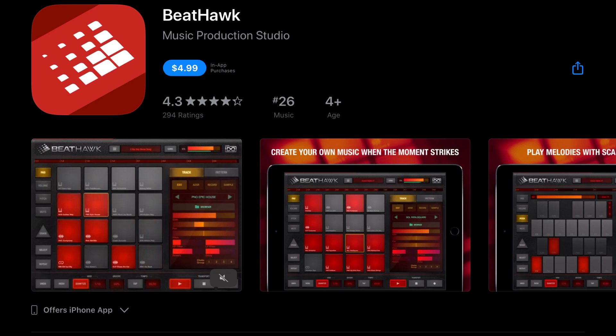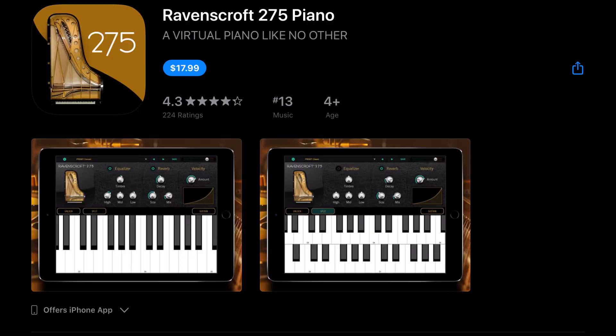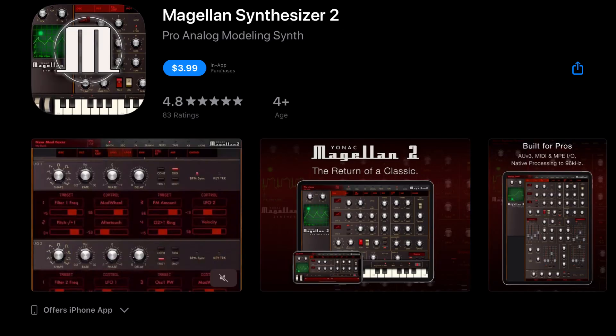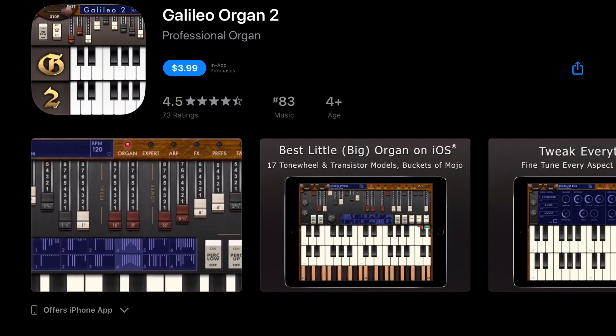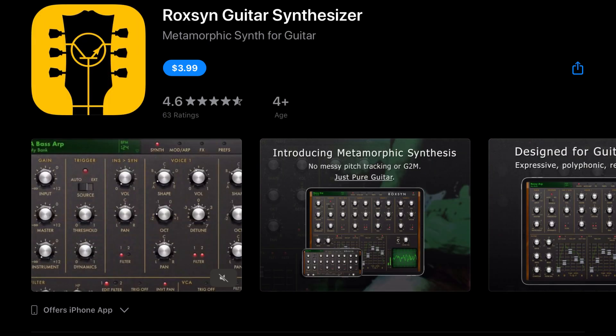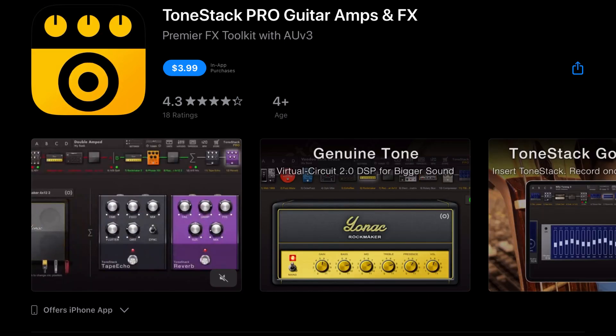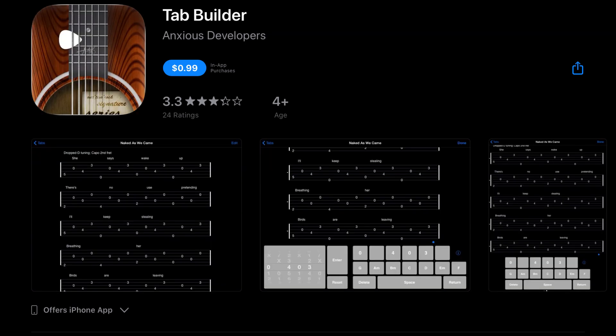It's currently $4.99. Ravenscroft 275 Piano was $35.99. It's now $17.99. Magellan Synthesizer 2 was $14.99. It's now $3.99. Galileo Organ 2 was $14.99. It's also $3.99. RockSyn Guitar Synthesizer was $19.99. It's currently $3.99. ToneStack Pro Guitar Amps and Effects was $9.99. It's currently $3.99. Tab Builder was $1.99. It's currently $0.99.